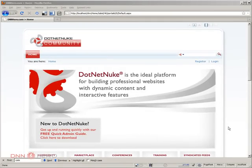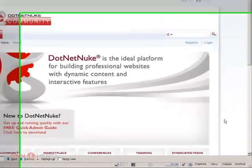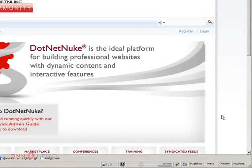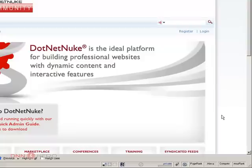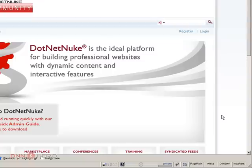Hello, my name is Ederson Oliveira and I'll be presenting this video for DNNHero.com on how to add a second portal, another portal to your DotNetNuke website, to your existing DotNetNuke website.